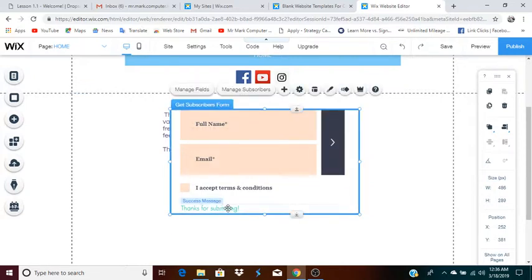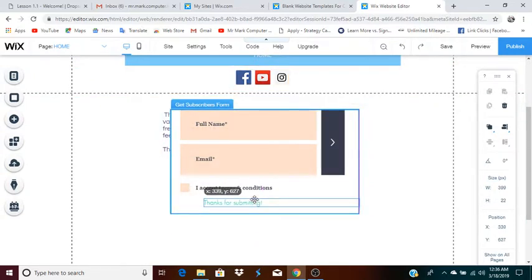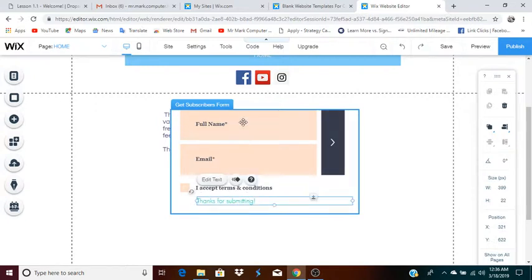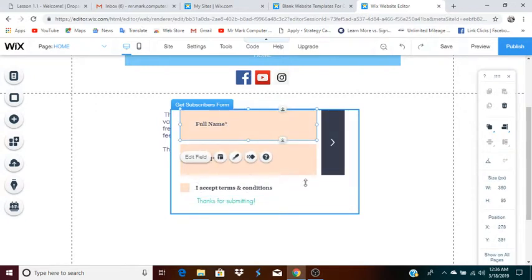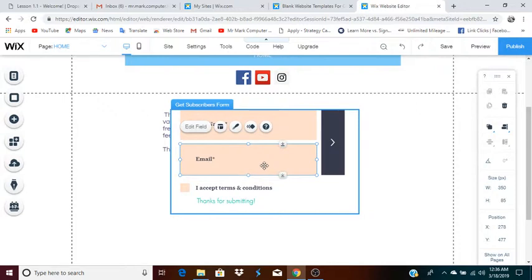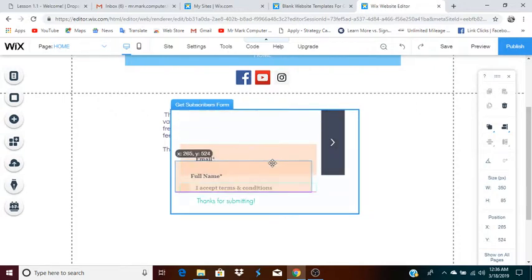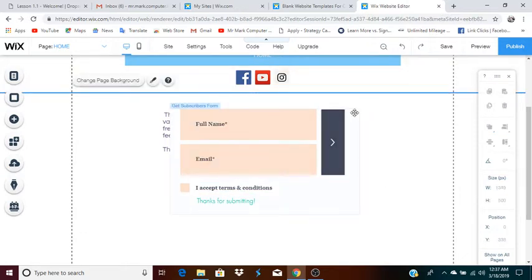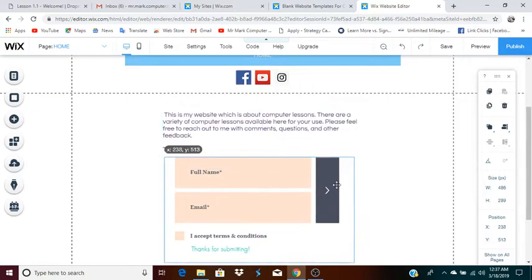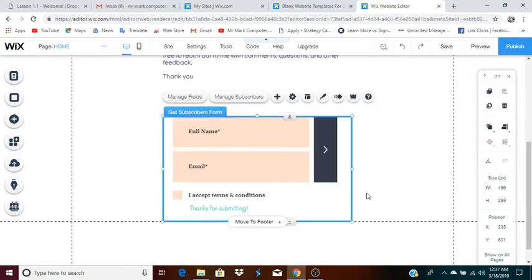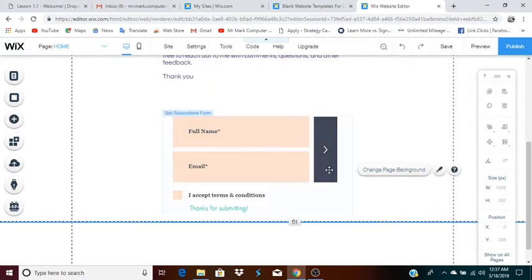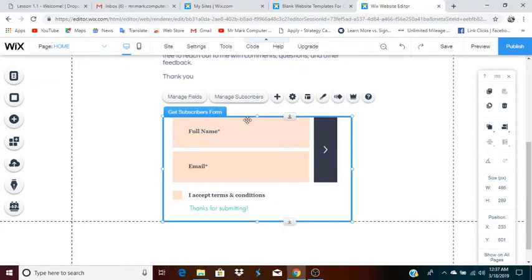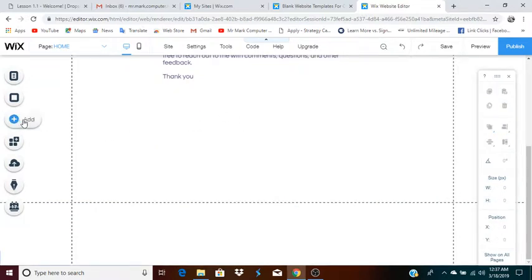Part of that might mean moving things around. For example, people will type their name, type their email, accept terms and conditions, and then submit. I'm going to actually delete this one and show you a different kind of form. I'll go to add again, the plus sign, then go to contact, and we'll scroll up and use one of these other forms.